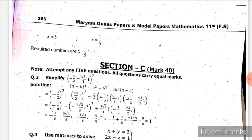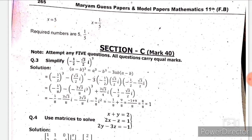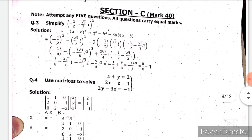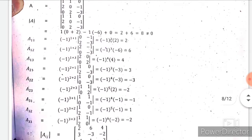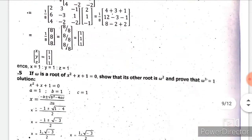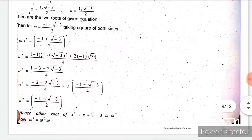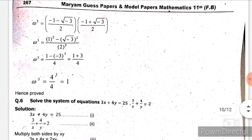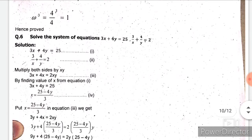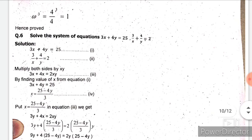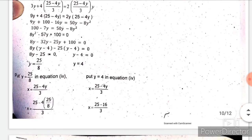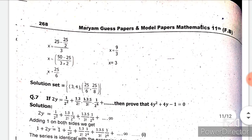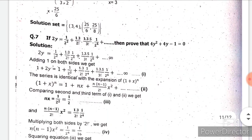Now moving towards section C, which also contains 40 marks — attempt 5 out of 7. Question 3 is from chapter 1, question 4 is from chapter 3, question 5 is from chapter 4, and question 7 is from chapter 8.